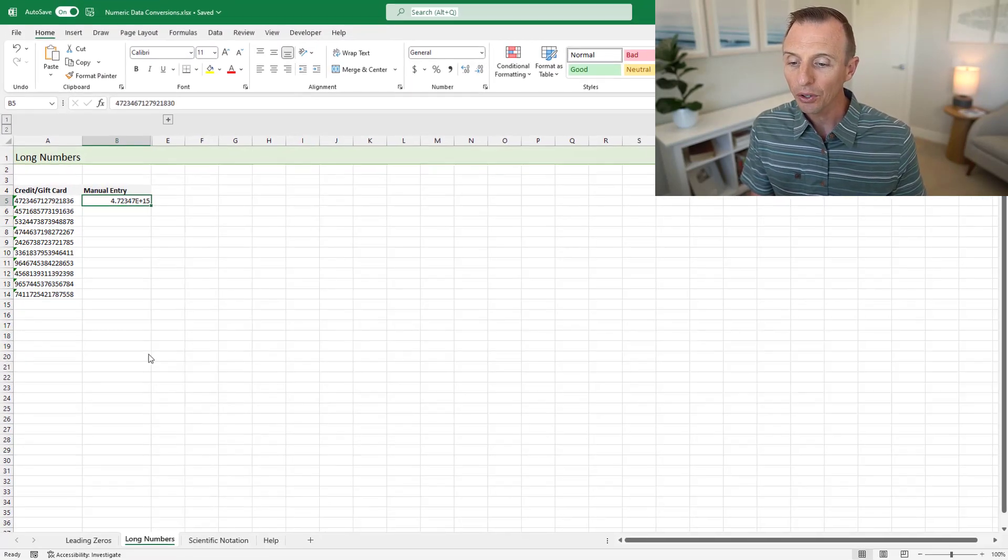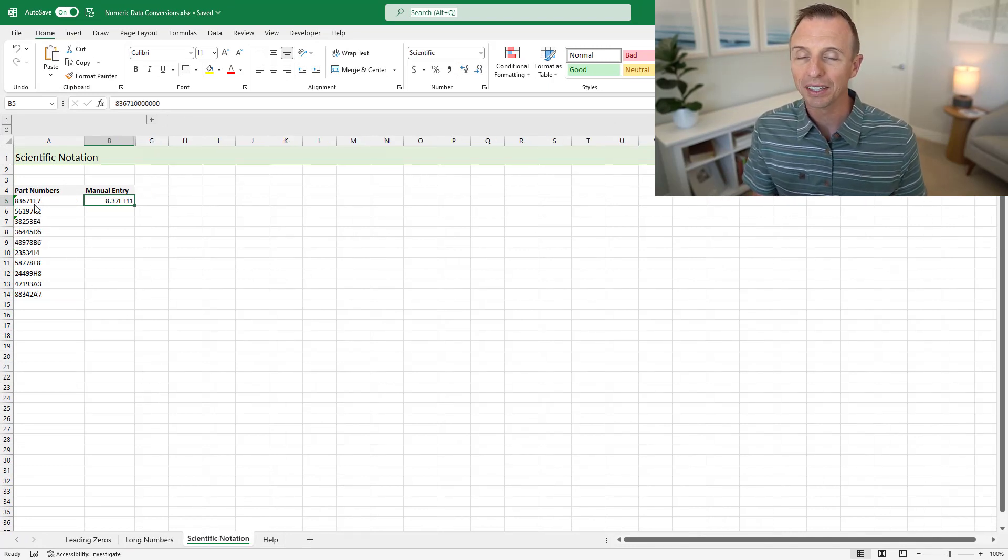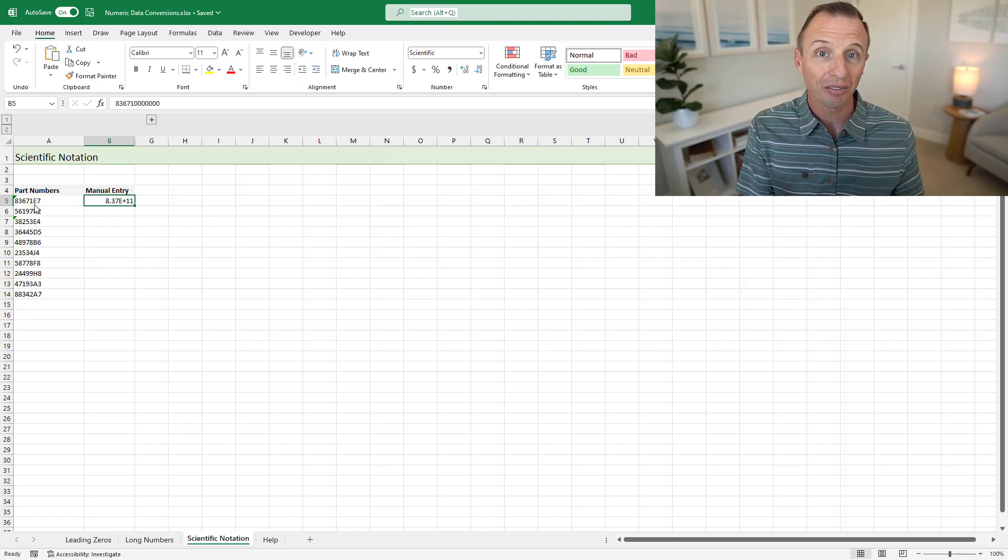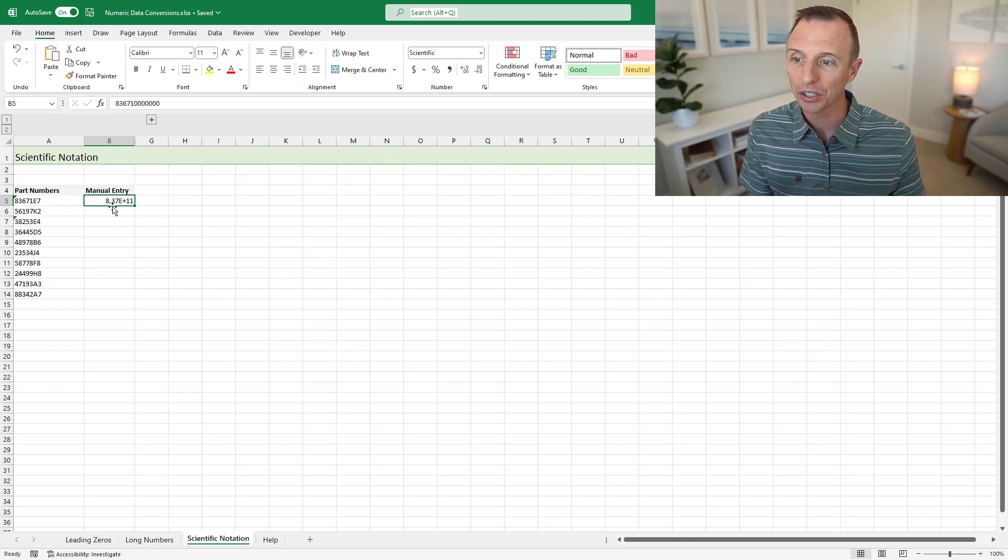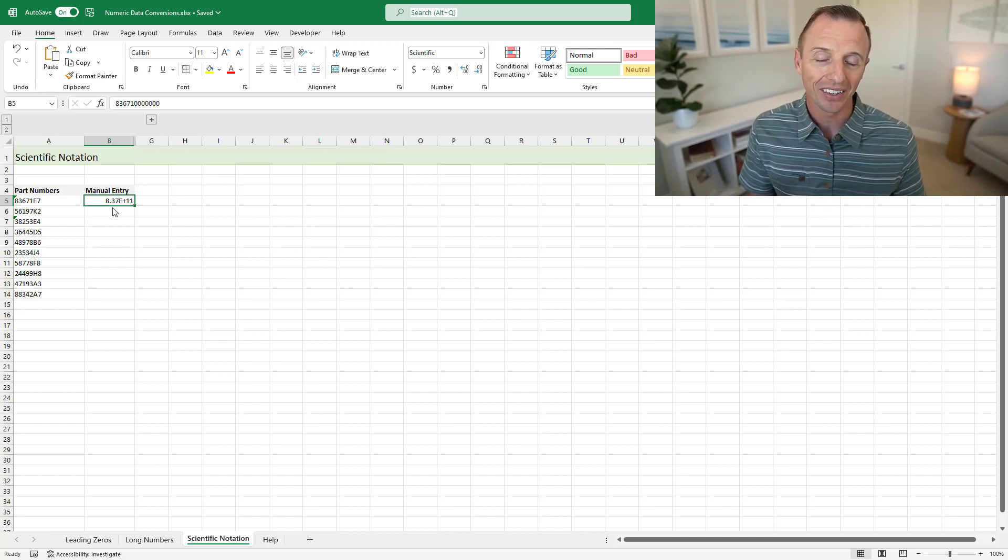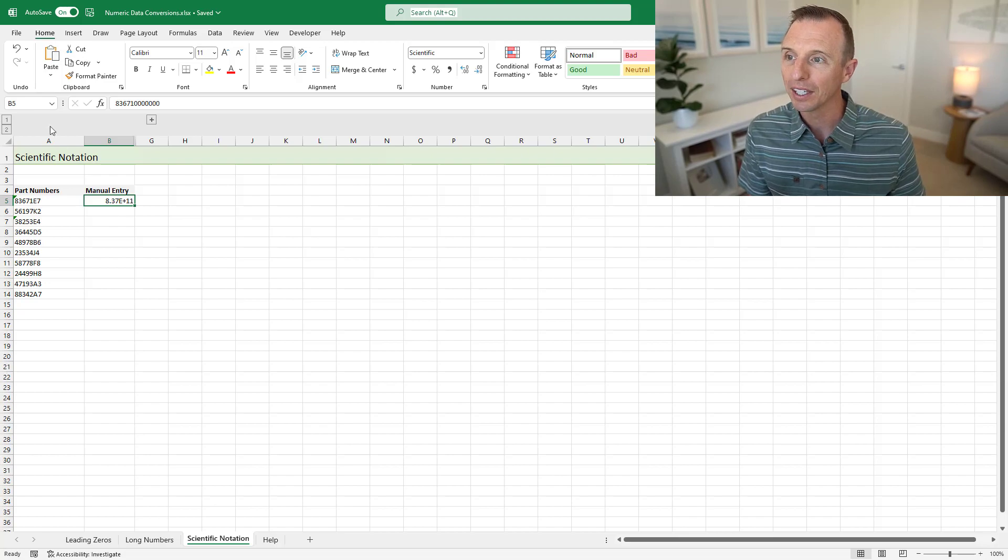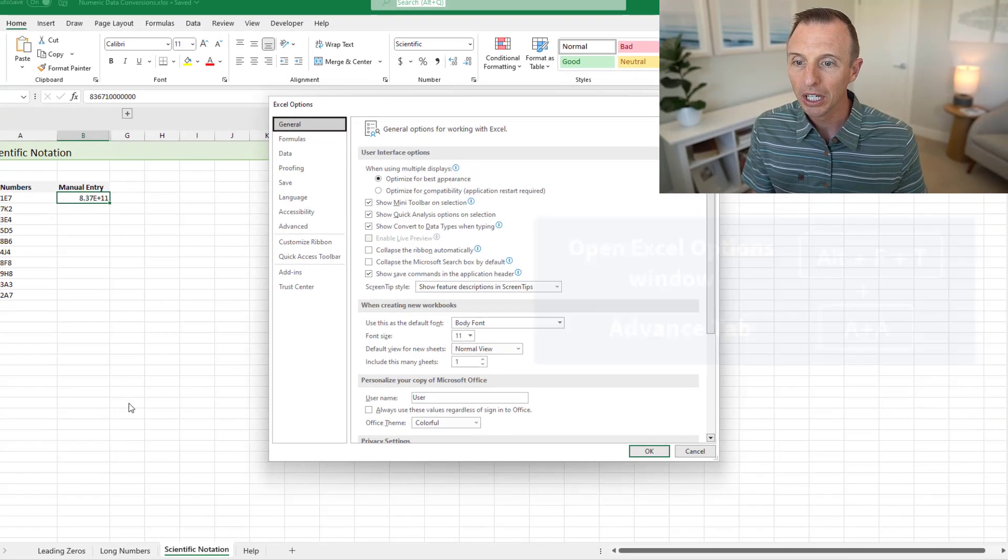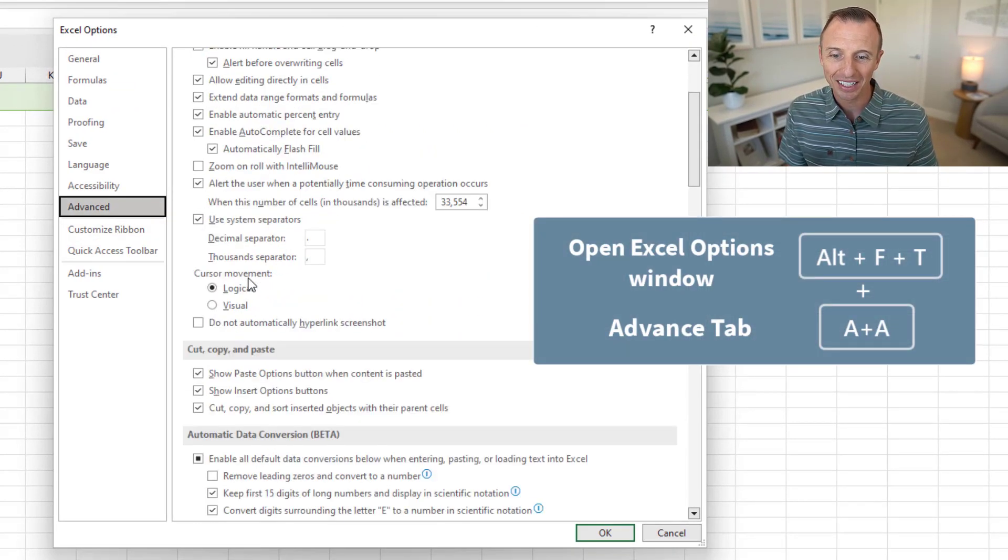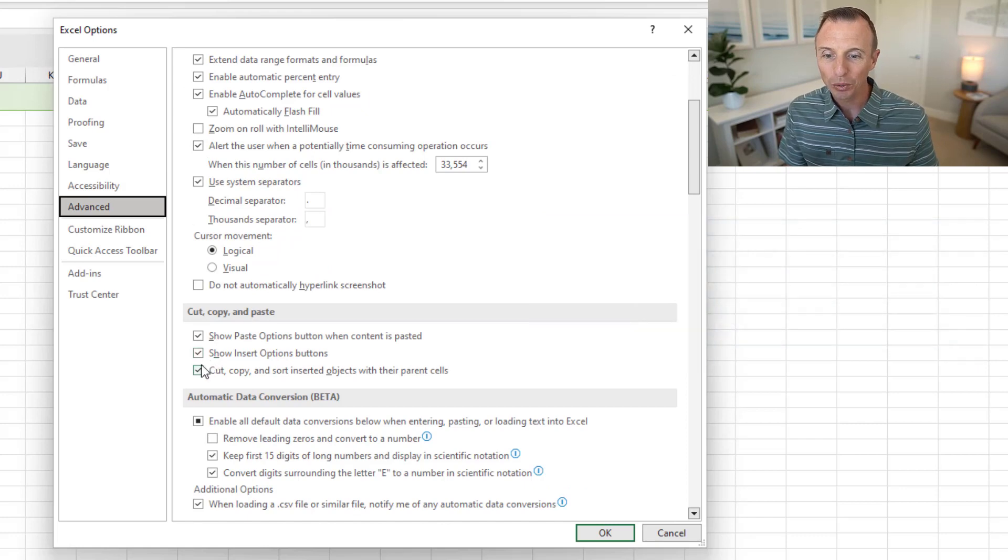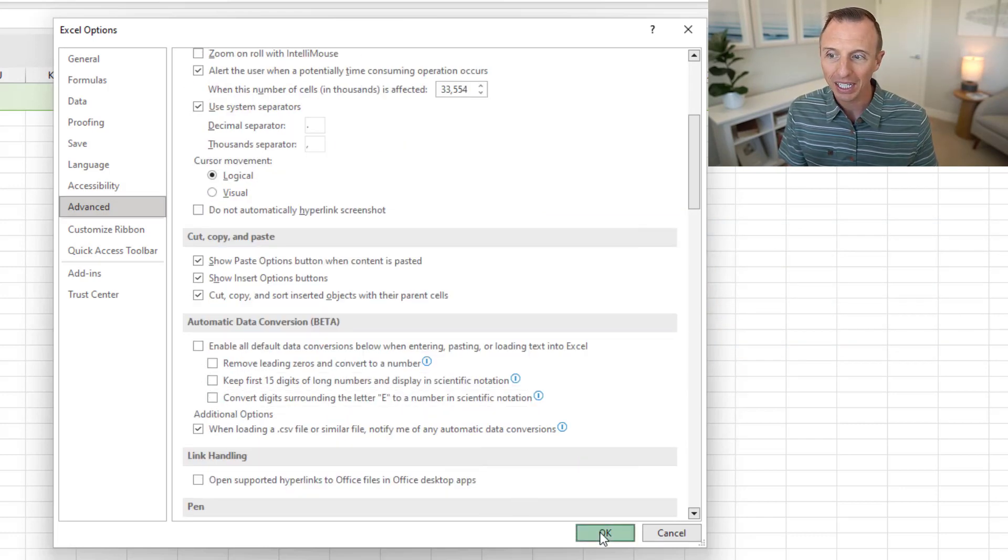And this also works when you have the letter E at the end of a value. So when you have E and then up to three digits after the E in a value, that will also convert to scientific notation. Excel kind of thinks you want to use the scientific format there and does that for you. So in order to prevent these, we can again use those new features. So we'll go to Excel options here. Keyboard shortcut for this is Alt F T A A if you're interested in that to get the advanced tab here. And then we'll go ahead and turn these two features off. And we'll go ahead and hit OK.